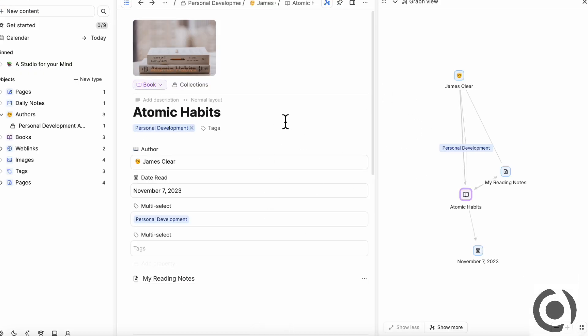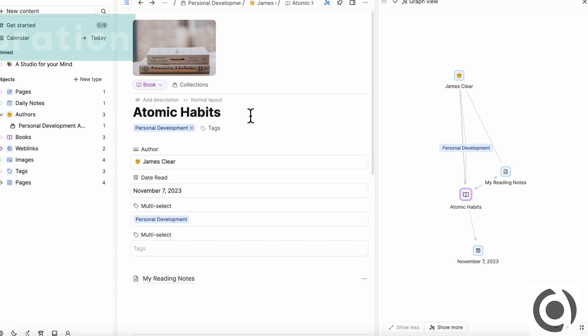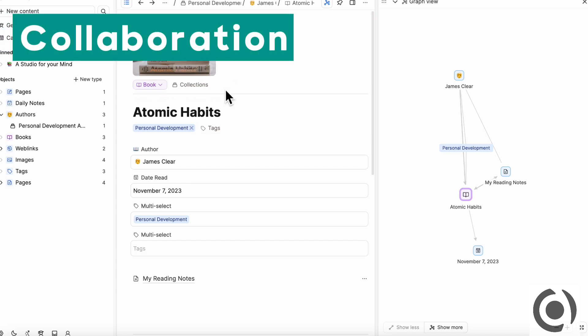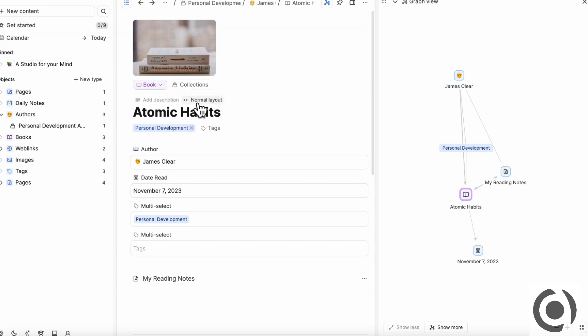But with Capacities, we've tested turning off the internet and it still seems to work relatively okay, but we don't know how much you can trust it. But in that sense, maybe Capacities is slightly better in terms of offline mode. And the other element is the collaborative element.